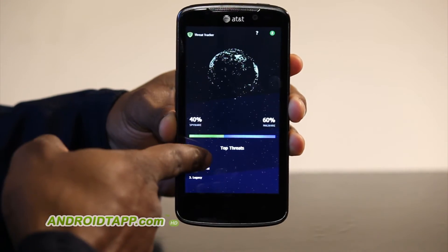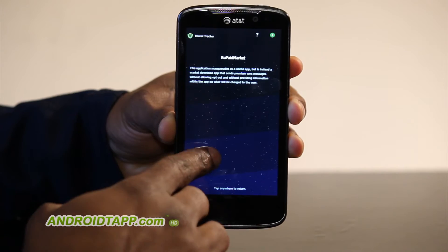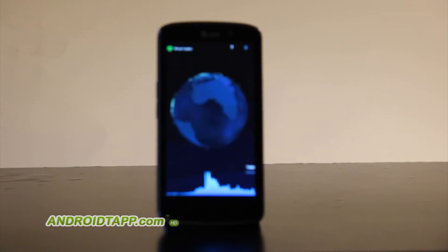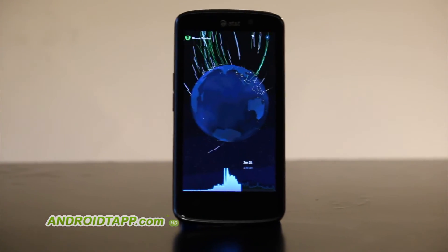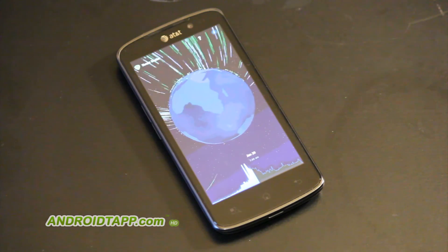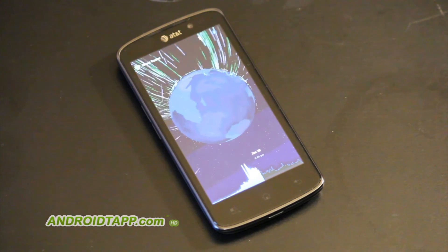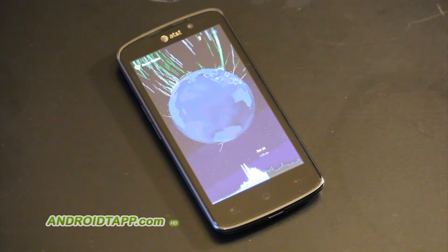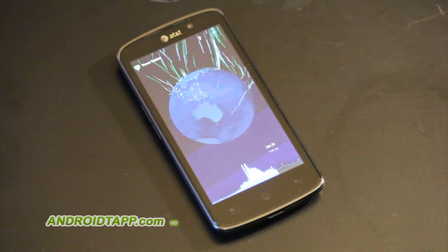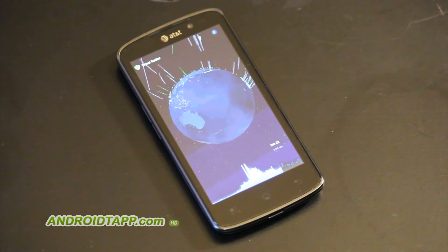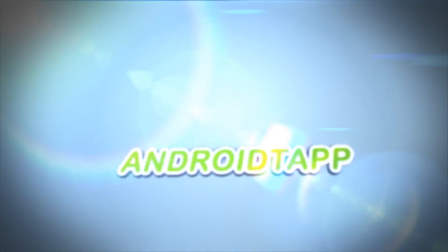In all, it's a pretty cool visualization app that shows just how much malware is out there in the world. This has been another edition of Android Tap, Android App Reviews, taking a quick look and we're signing out.